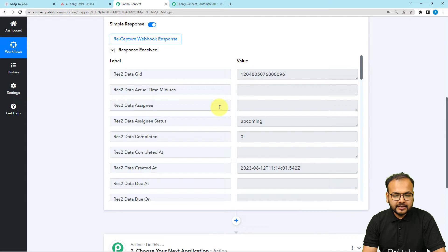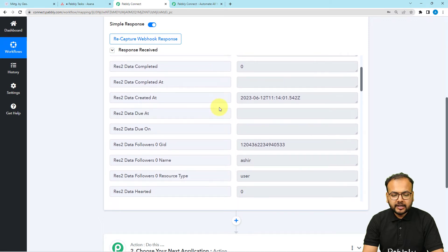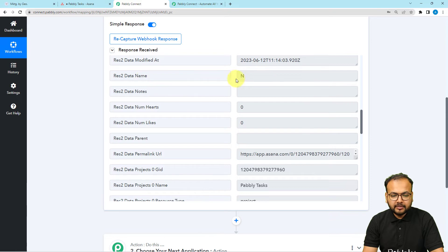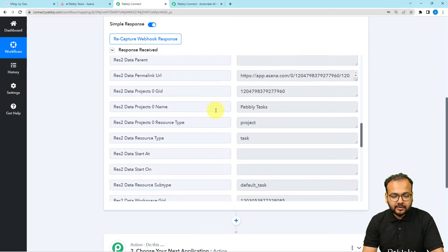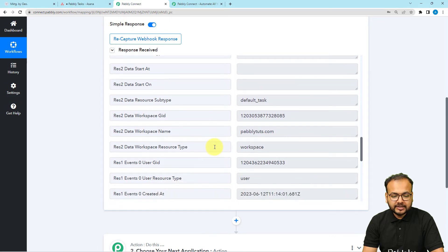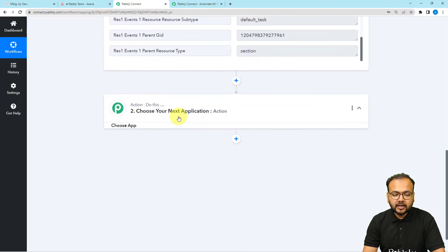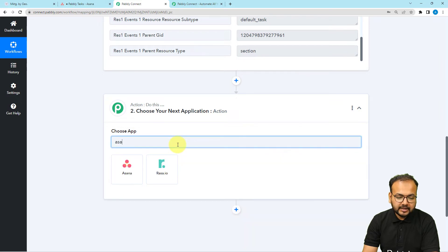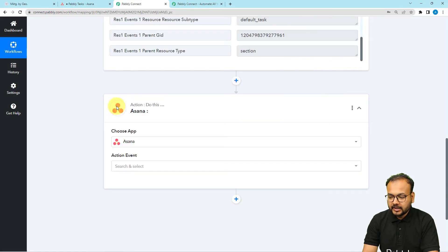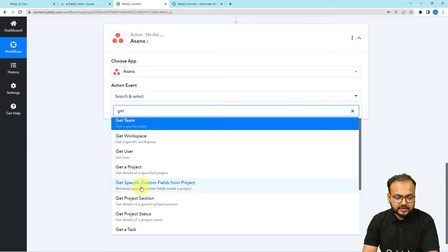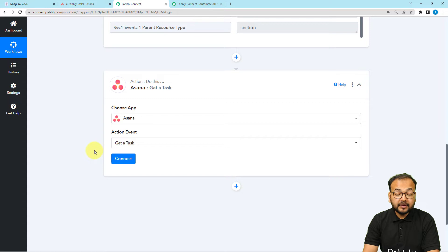You can see the task data has been captured. However, when you just enter the task name initially, it will capture data but may not yet show the full task name — it will show the project name 'Pably Tasks' and a type of 'task', but we don't have all the task details yet. To get the full details, we're going to add an action step and connect with Asana again using an action event called 'Get a Task'.